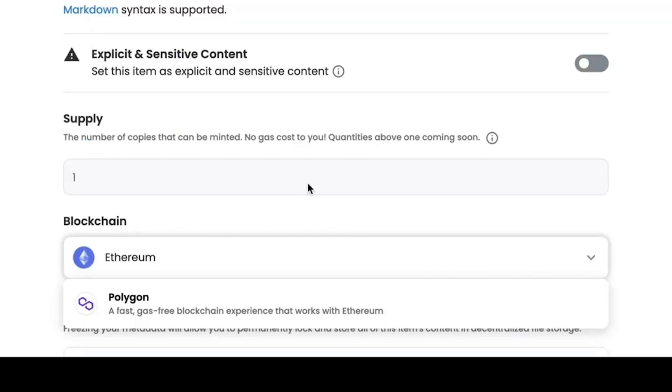It is important to know that OpenSea does not charge gas fees. Gas fees are charged according to Ethereum blockchain workload at the moment NFT mint. This means that the creation of NFT can cost both $50 and reach up to $300 and $400 per mint.